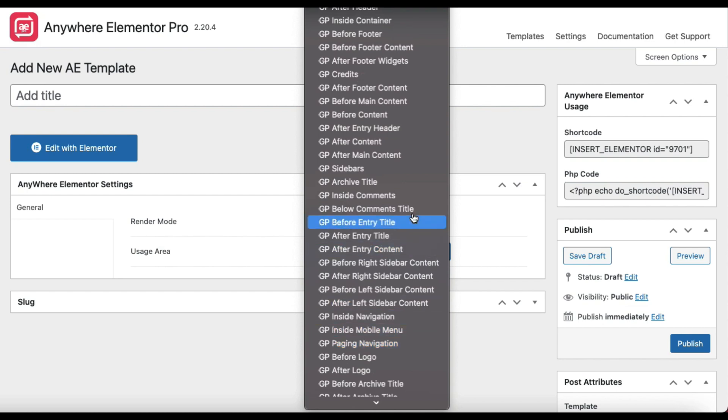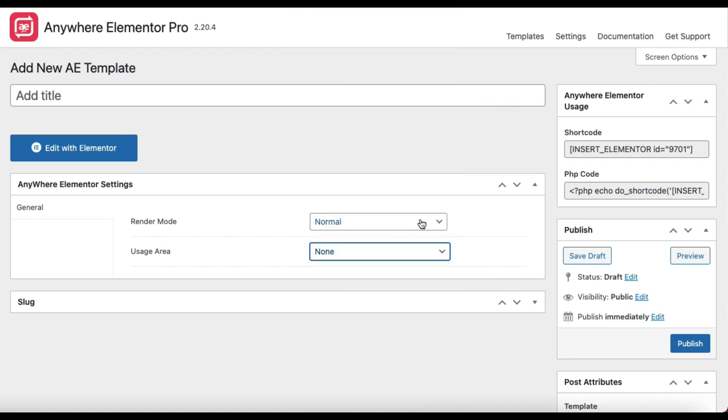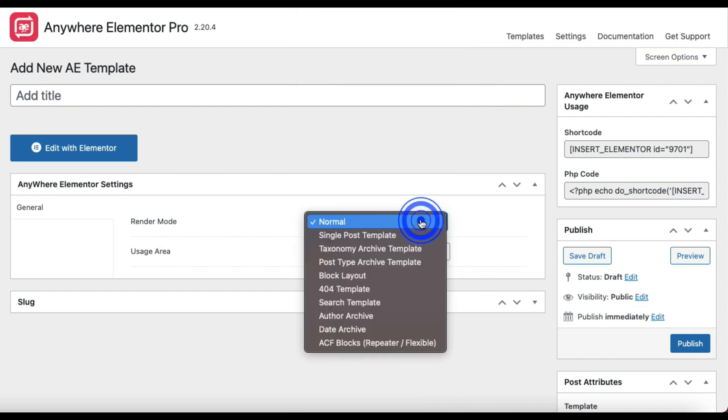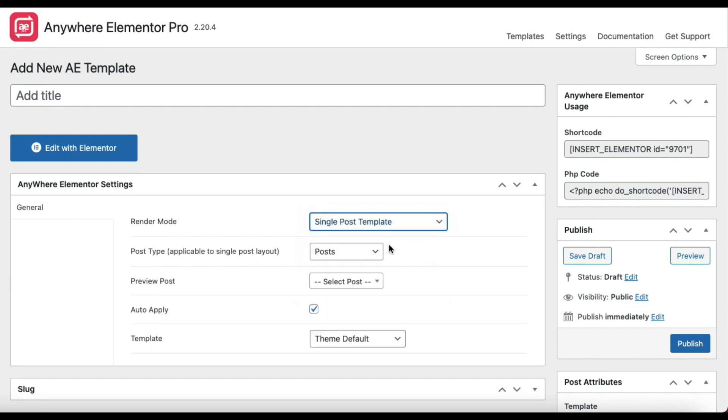Next is Single Post Template. It is used when you want to create a template for single post layouts. This can be applied to pages, posts, or any other custom post types. There are some additional configuration options that come with this render mode.